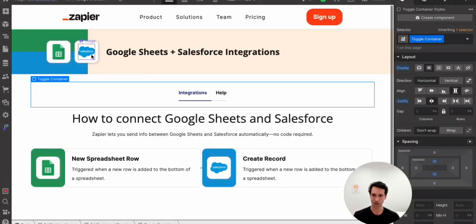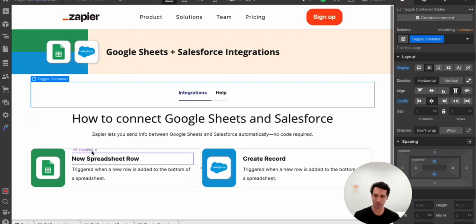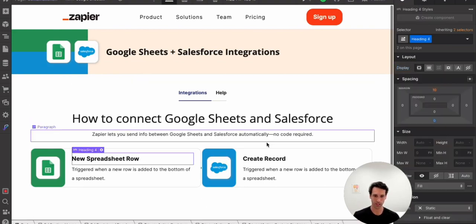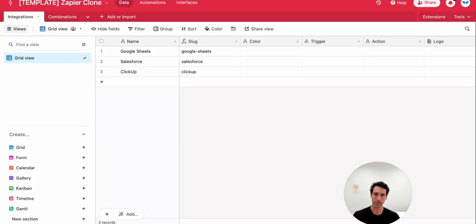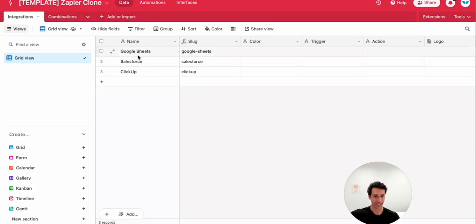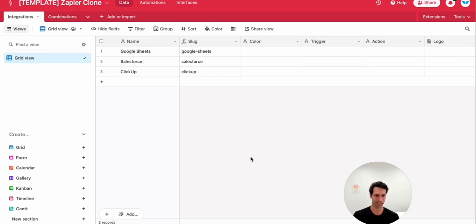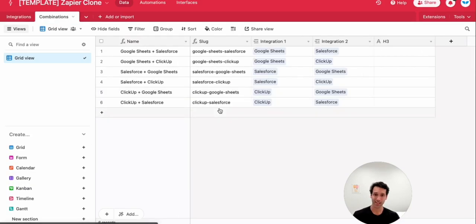So these logos, right, are coming from Airtable. These triggers and actions, same with this H3, all the data that we're putting into this Airtable table is going to be synced into Webflow. The key with Airtable is just it allows us to manage all of these records in a really simple and easy to use place and use things like formulas and other automations to automate a bit of this process.